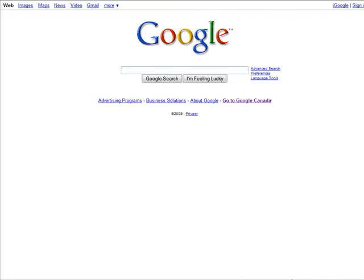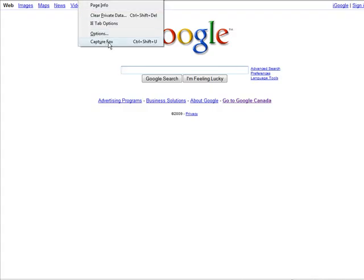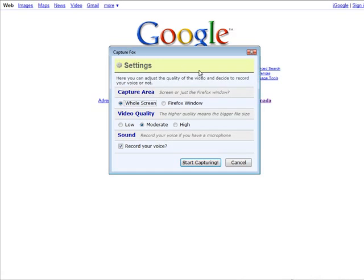Now to start our screen recording we go to Tools and then go to CaptureFox. First thing that comes up is the settings that you need to set so that it works the way you want it to work.